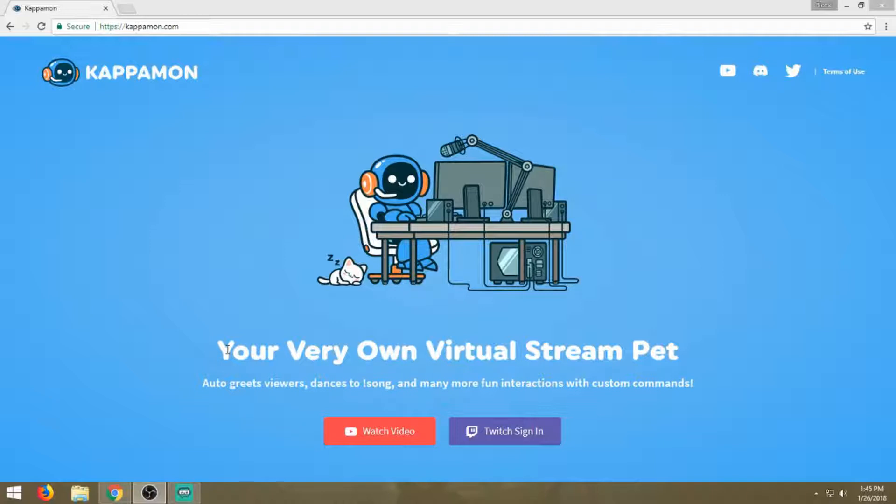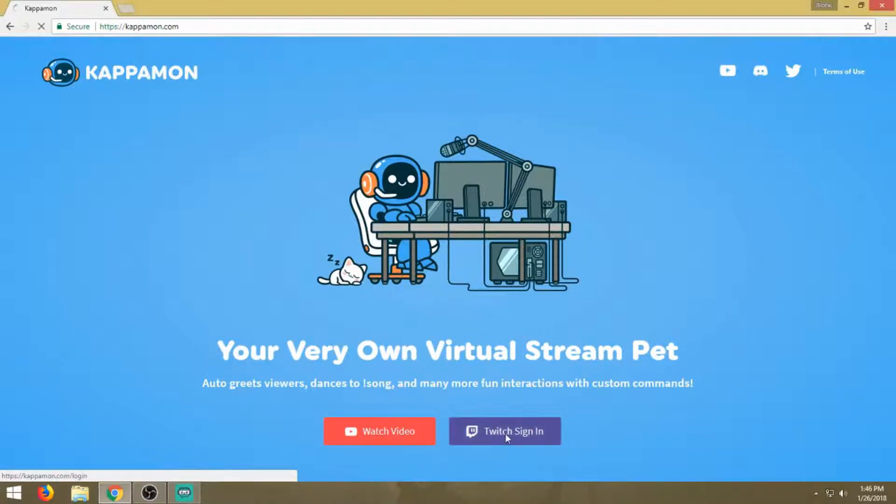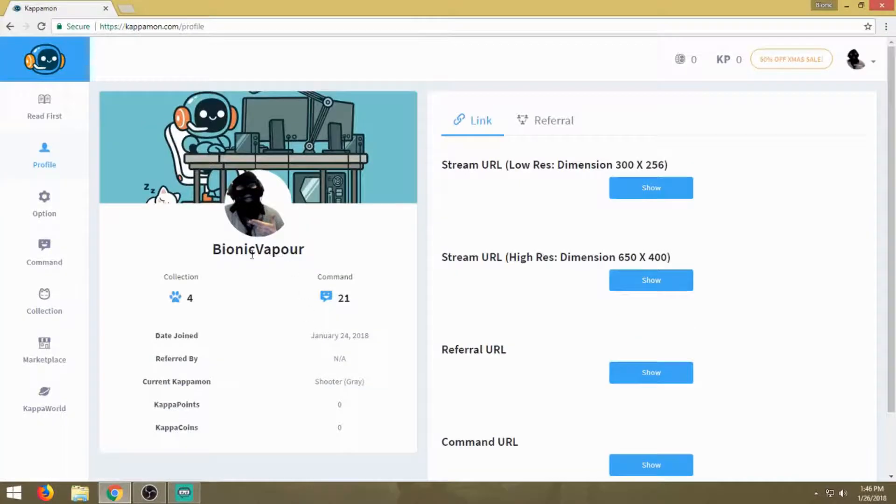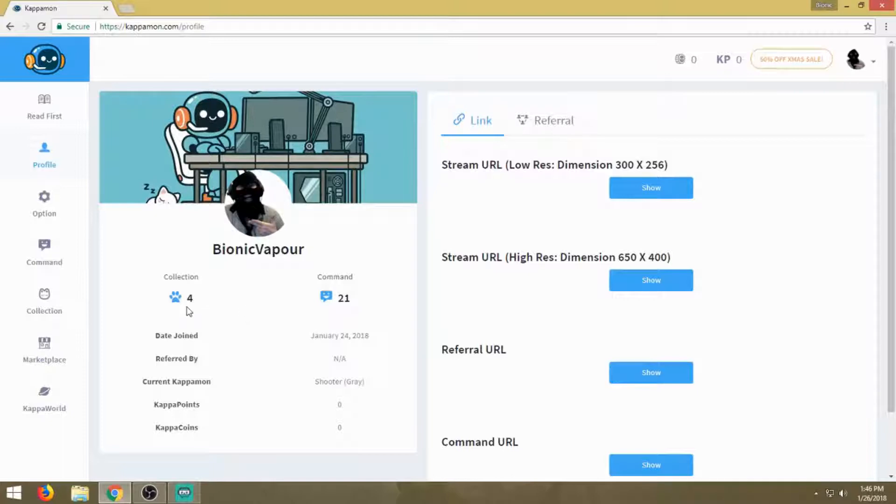It's Kappamon.com. We're going to sign in with my Twitch. It's just that easy. Boom, now we're here. It automatically recognizes my Twitch account. On your screen it's going to pop up and say do you allow it, blah blah blah. Allow it, it's fine.